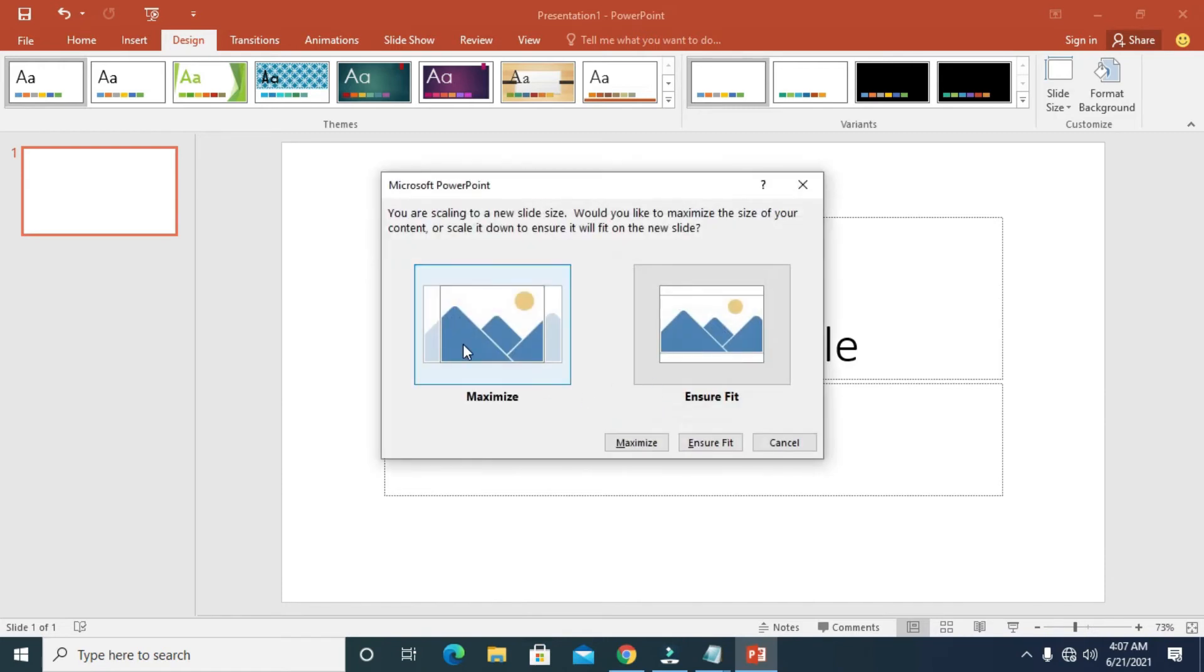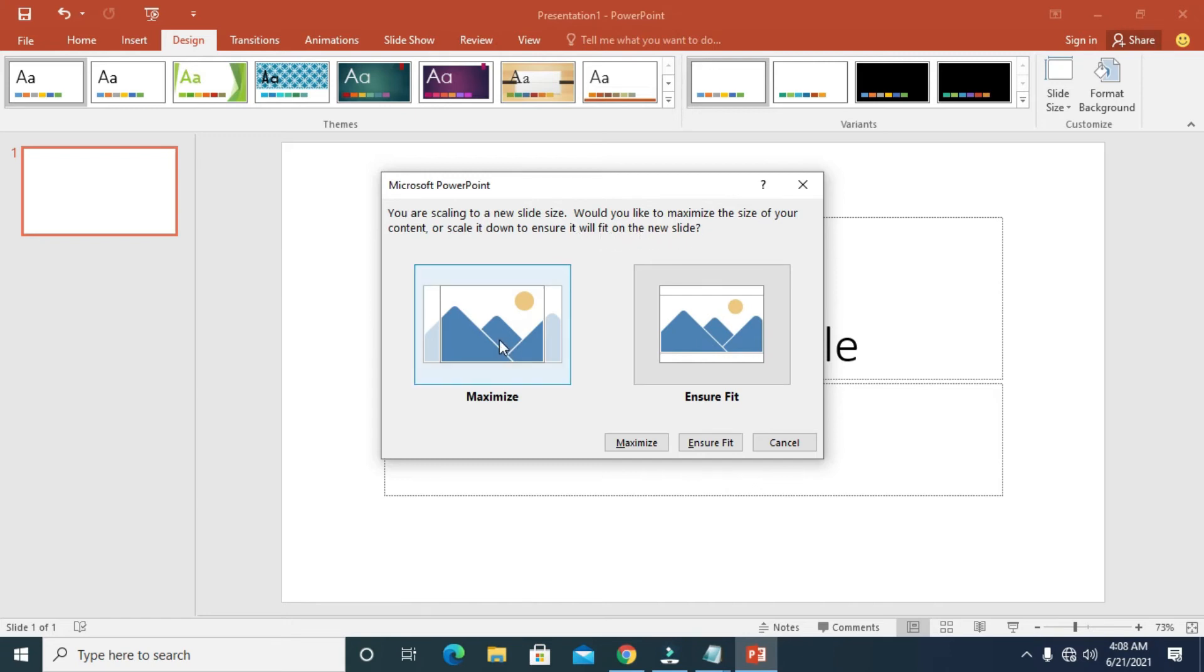You are scaling to a new slide size. Would you like to maximize the size of your content or scale it down to ensure it fits on the new slide? Just select any one of the two options.